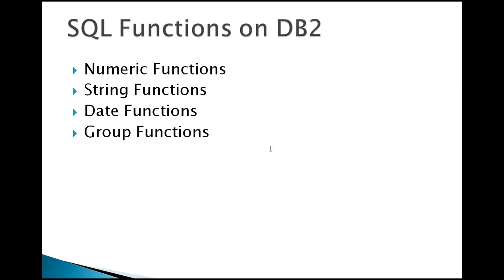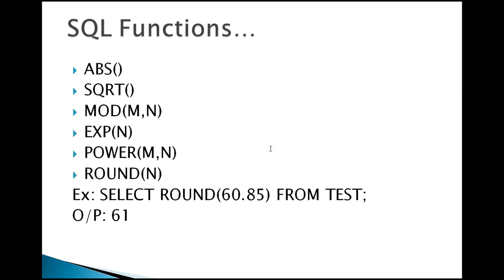Today I'm going to talk about the numeric functions. These are like ABS, which stands for absolute value - it gives you the absolute value of a specified field or column. SQRT will provide the square root if you specify any constant value. MOD is going to provide you the mod value based on the two inputs you provide.